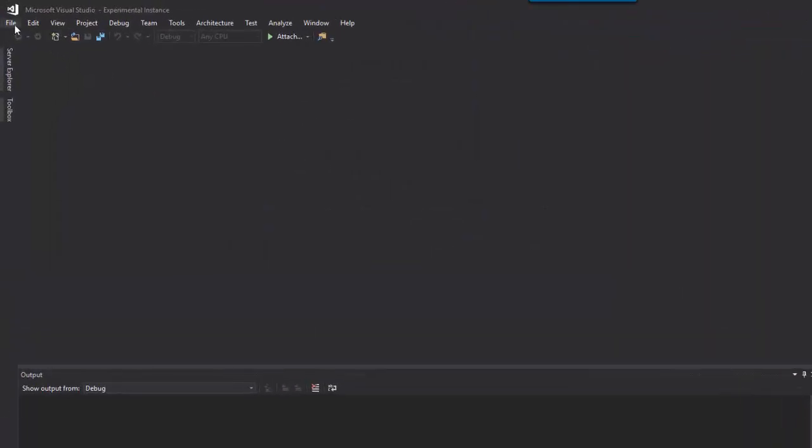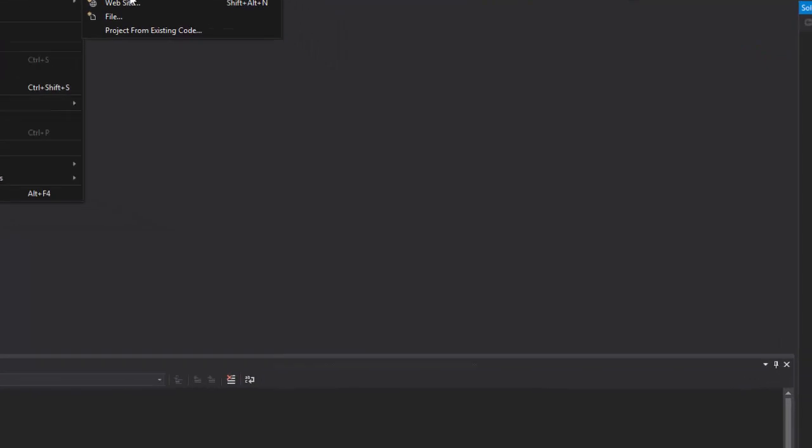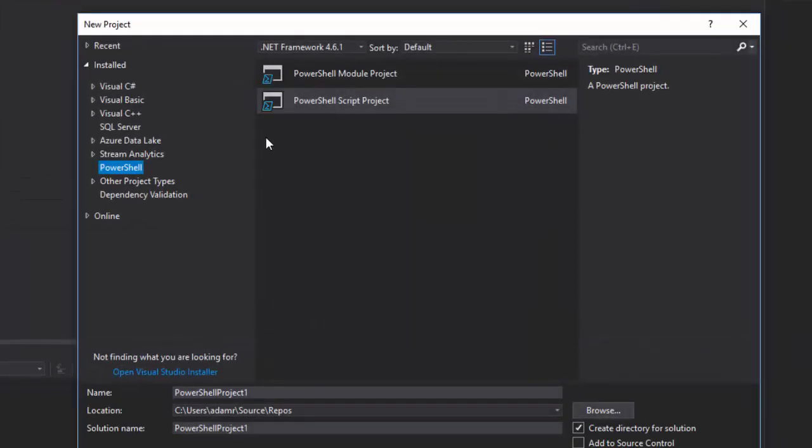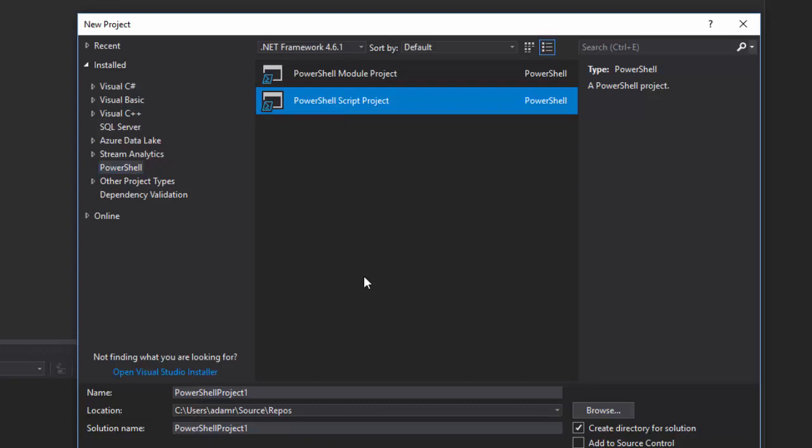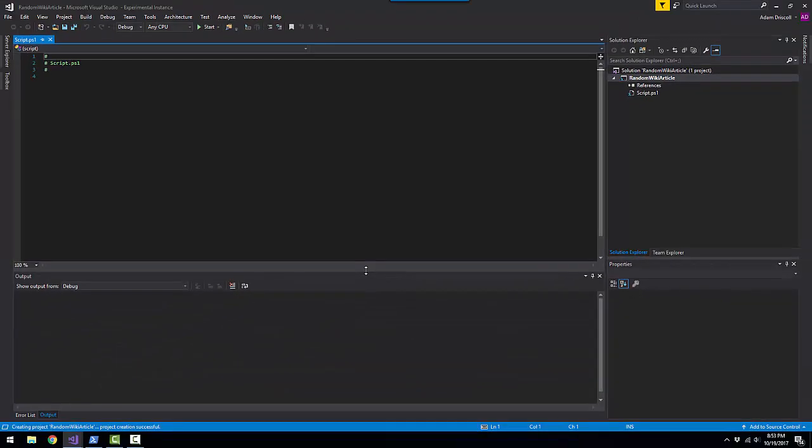Once those are installed, you'll be able to click File, New, Project and you'll have a PowerShell project type where you can select a new type of PowerShell project. For this particular demonstration, we're going to be using a PowerShell script project. So let's actually create an application to show titles of random Wikipedia articles. So we'll call it RandomWikiArticle.